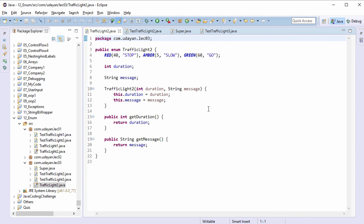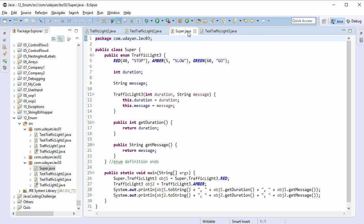In all the examples we had seen till now, enum was declared in its own file. But in Java it is possible to declare the enum inside the class. In this example, we have enum TrafficLight3 defined within Super class.